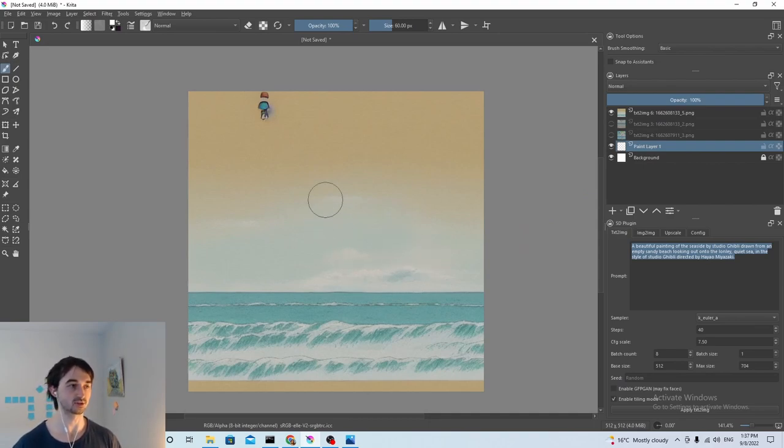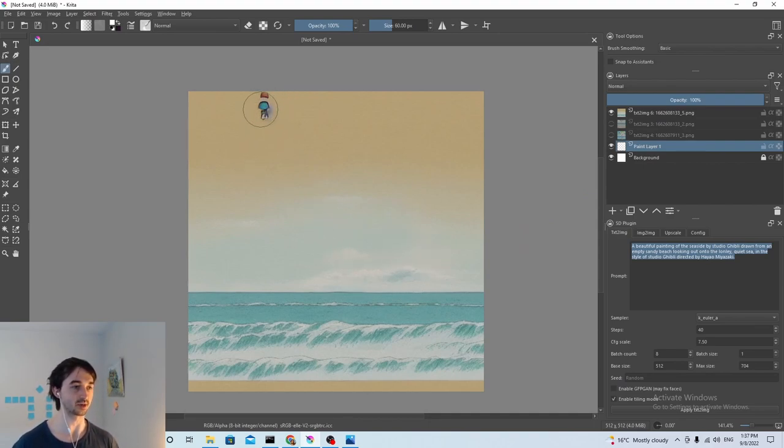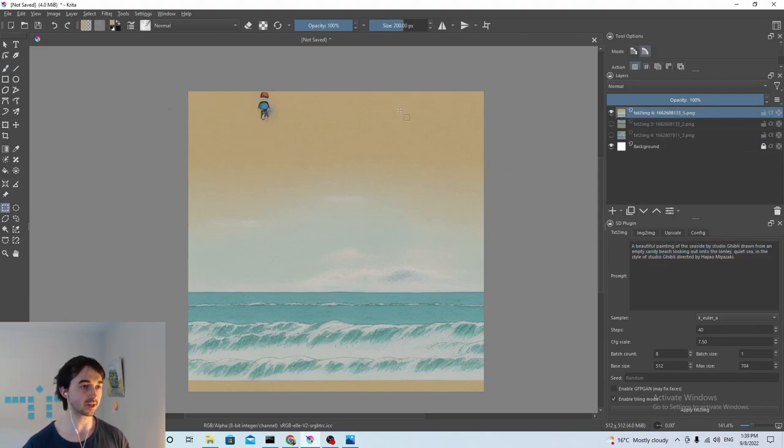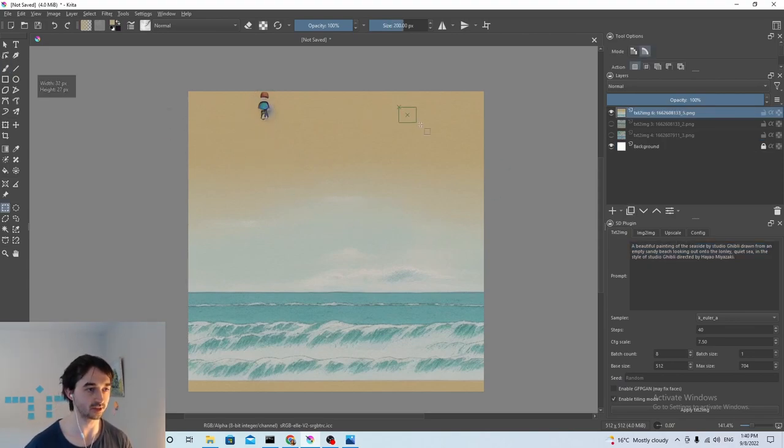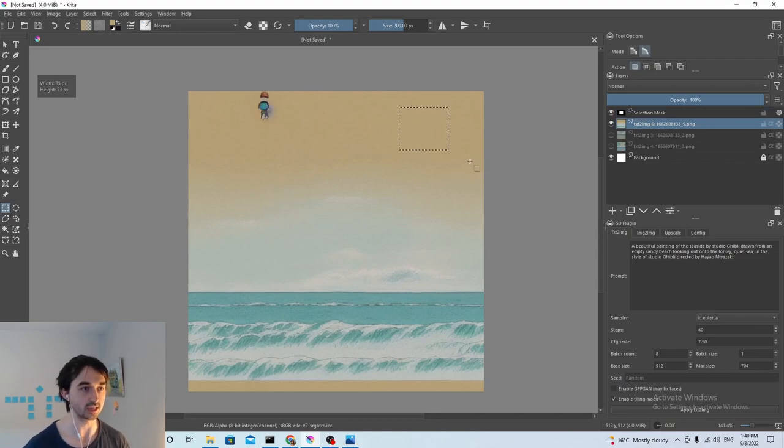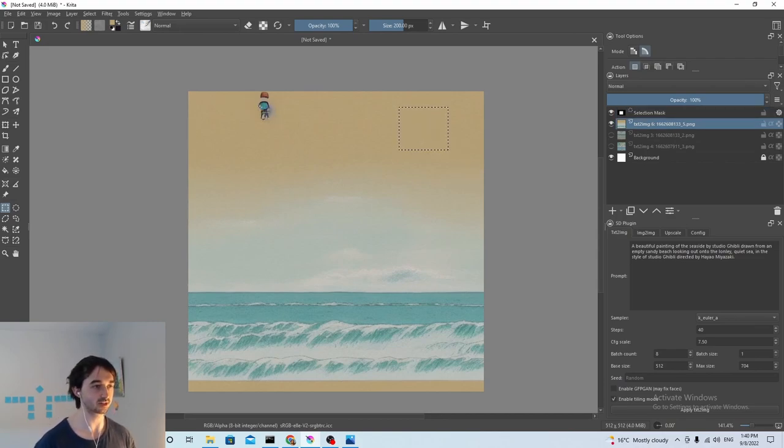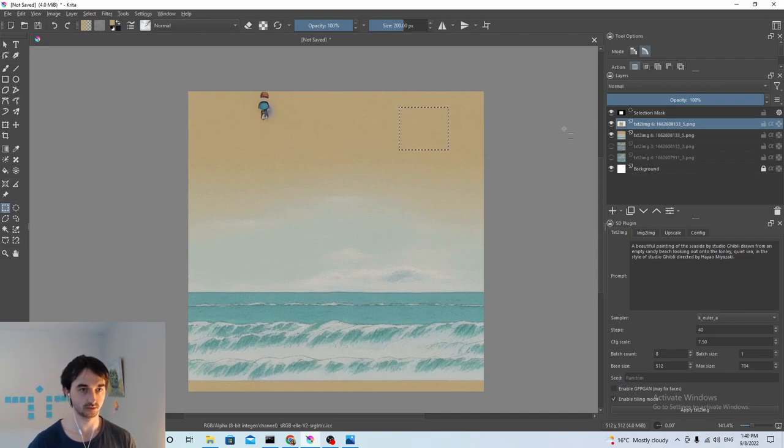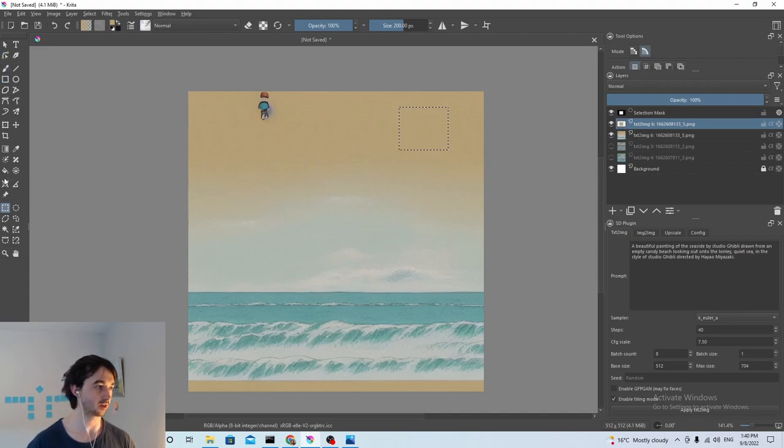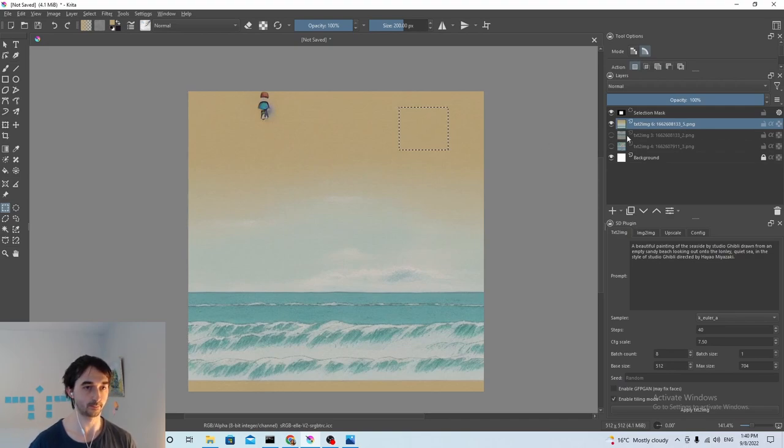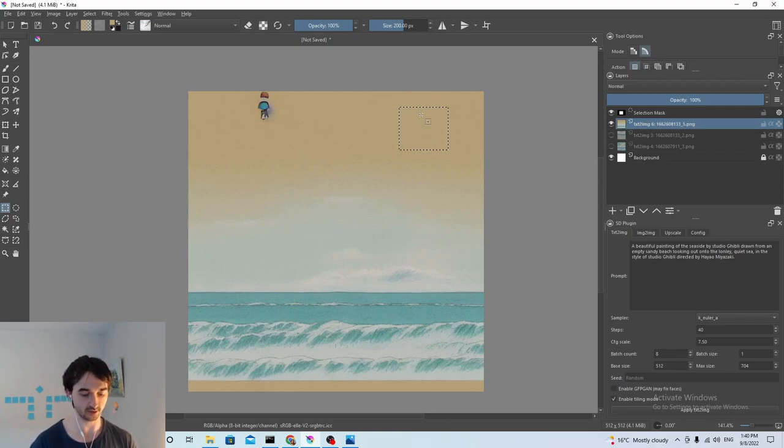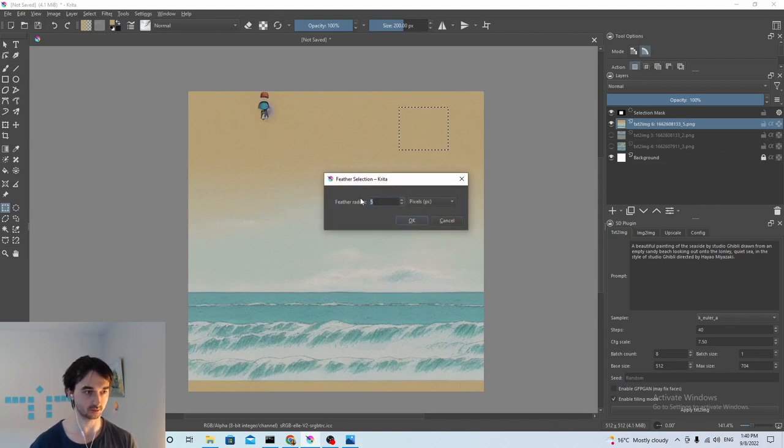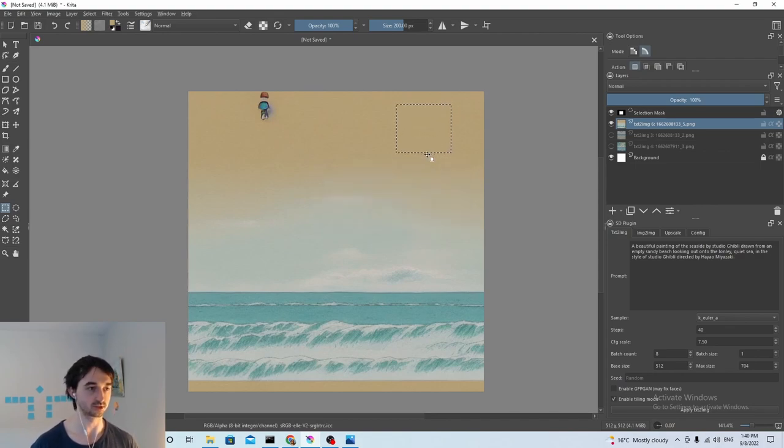So the first thing we have to do is get rid of this thing up here. I don't know what that is, but we don't want it. Okay, so for this, all we're going to do is we're just going to take another bit of this guy that's already here and we're just going to copy it over. So here we go, and then we can just... okay, so make sure to feather the selection. That's always what we do. Make it like five, it seems reasonable.